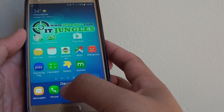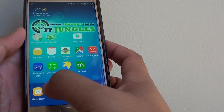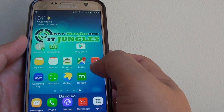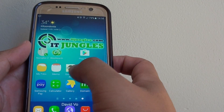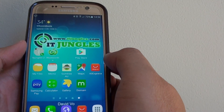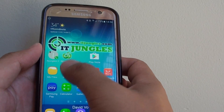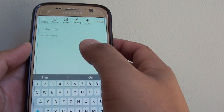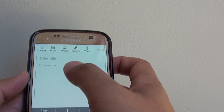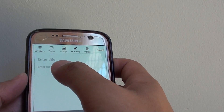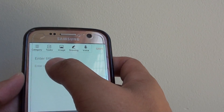For example, you can paste into text messages, into a Memo, Gumtree, Facebook, or whatever app that you have. So I'm going to go into the Memo app and tap on a blank space.